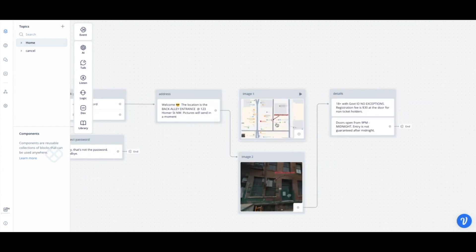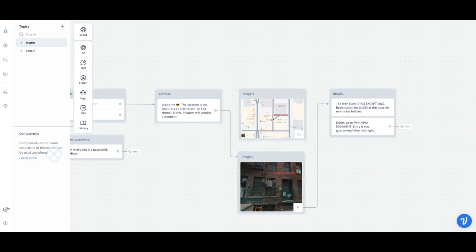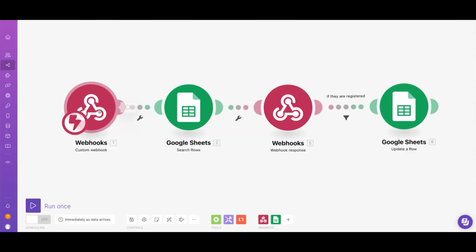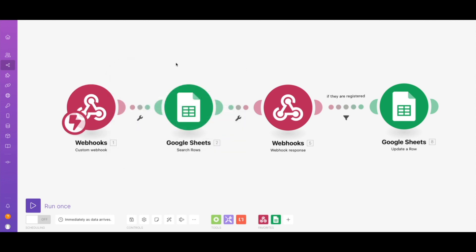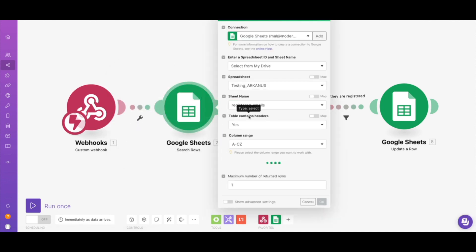And we were gonna send some photos. Sometimes pictures send a little bit late, so we just did want to note that the pictures will send in a moment. Let's go through what it looks like in Make. A custom webhook, we have our webhook here. Of course this is where we get the address, and then this is where we search the rows.